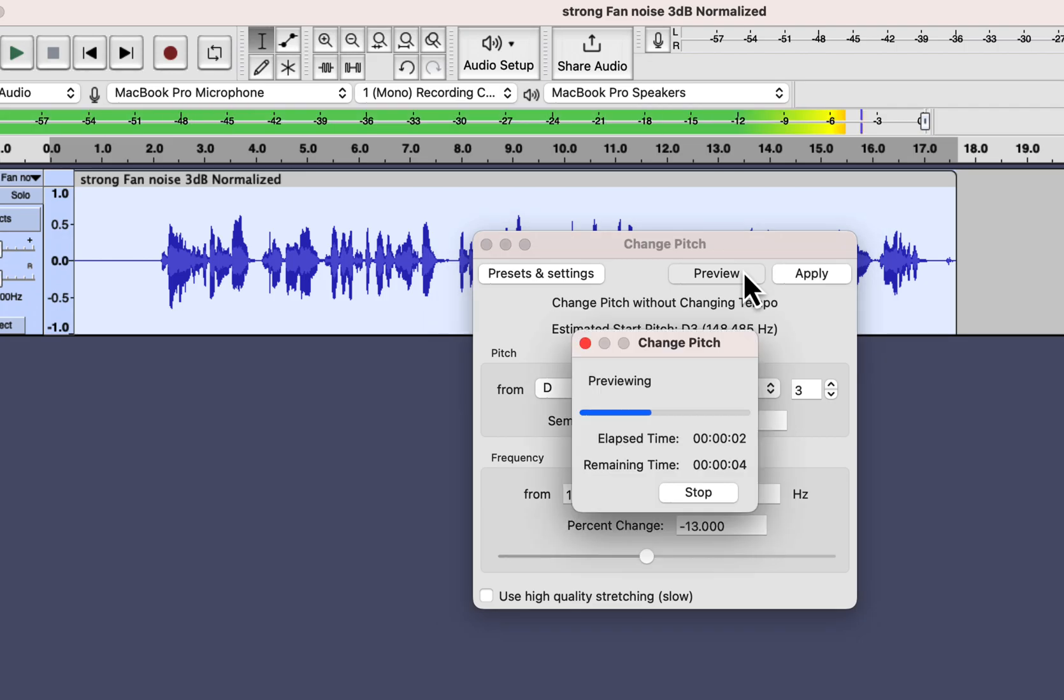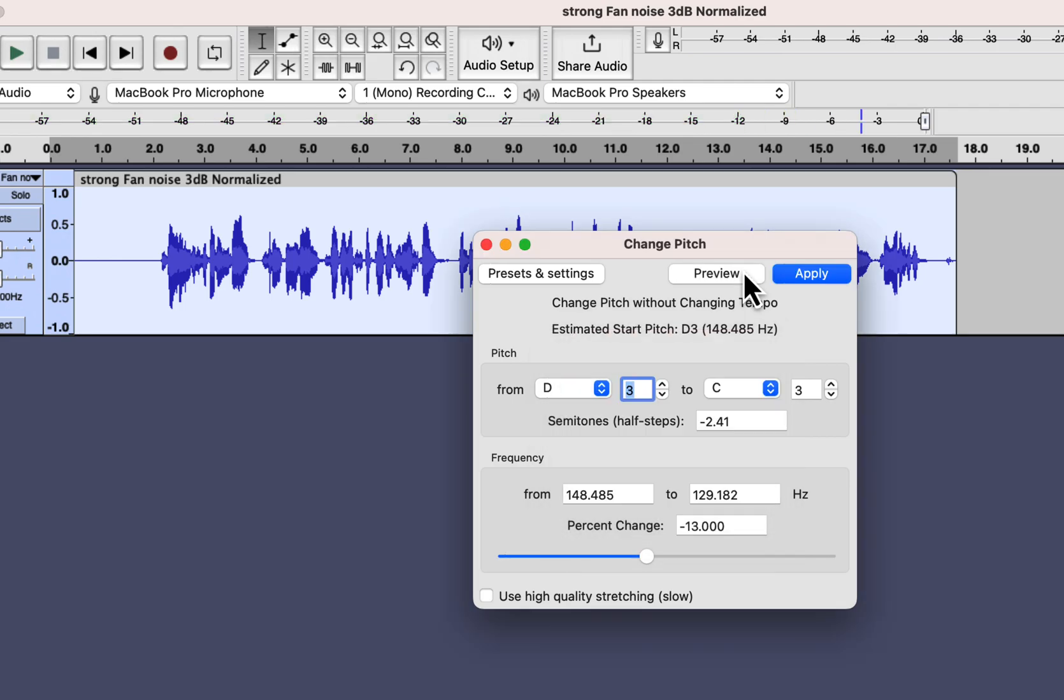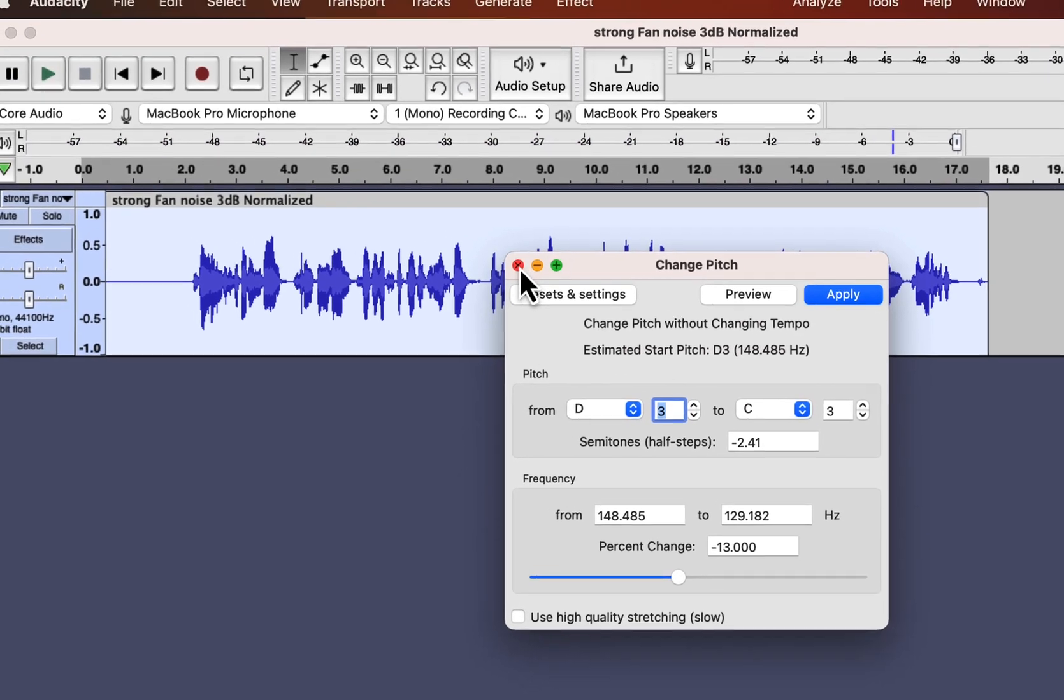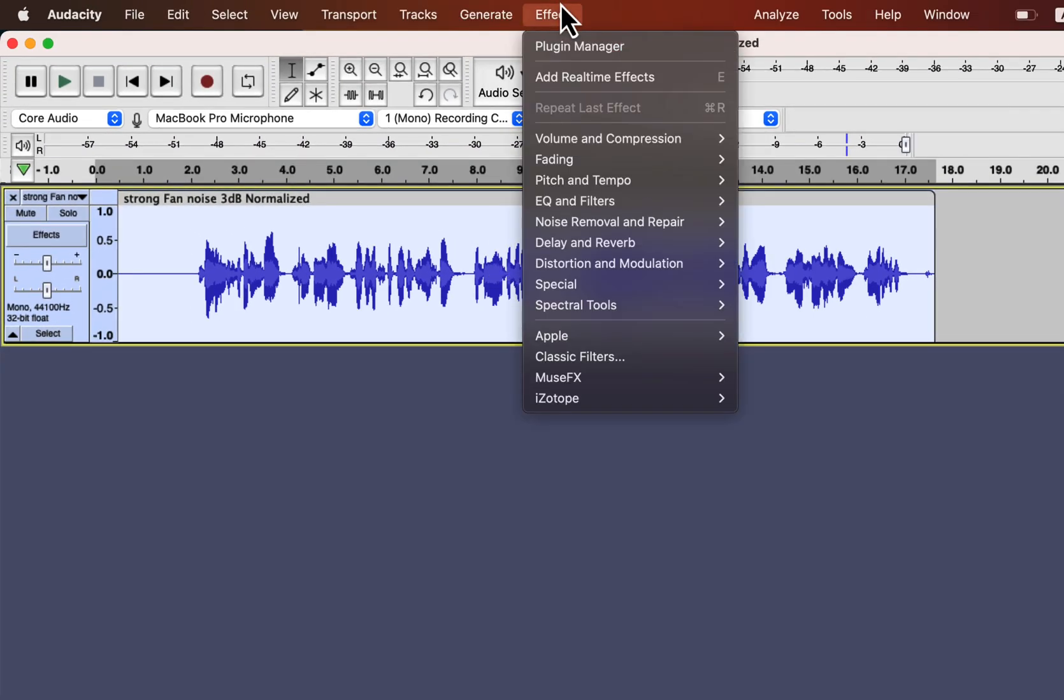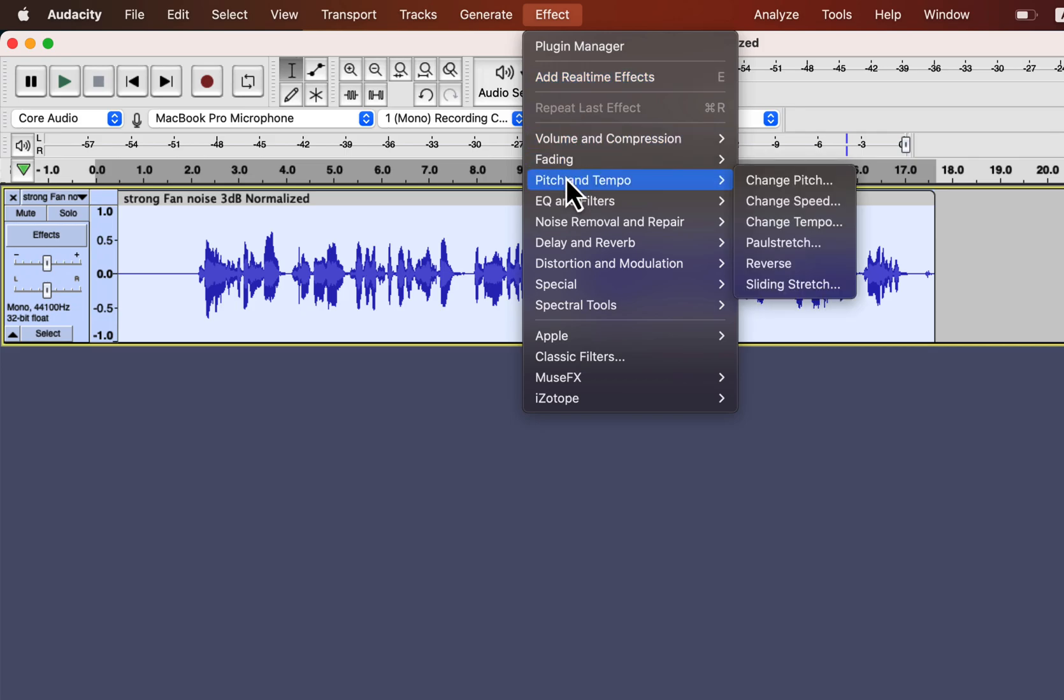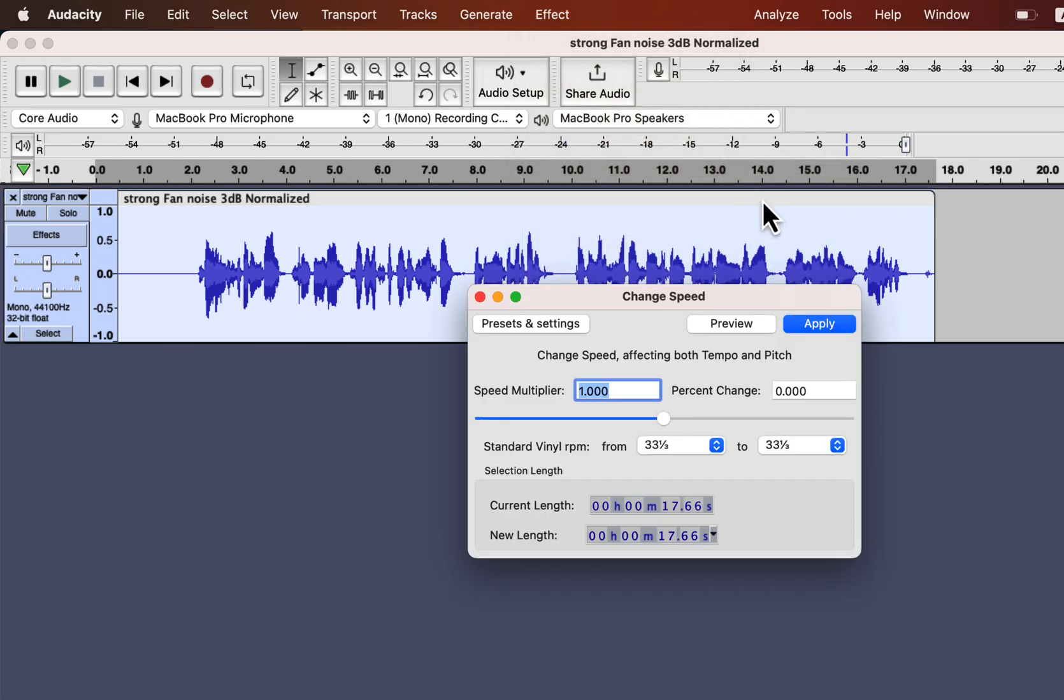[plays preview] There is another effect similar to this, the change speed. It works similarly to the change pitch. I am not showing a live demo of it as it is similar.